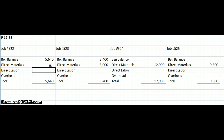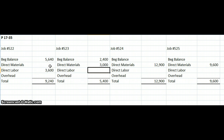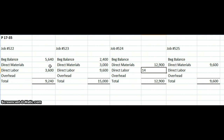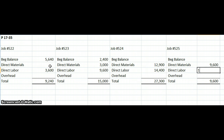Next, we move to our direct labor costs. Under direct labor in the problem, we incurred on job 522 an additional 3,600,000 of direct labor cost. On job 523, we incurred 9,600,000. On job 524, 14,400,000. And finally, on job 525, we incurred 12,000,000 of additional direct labor cost.